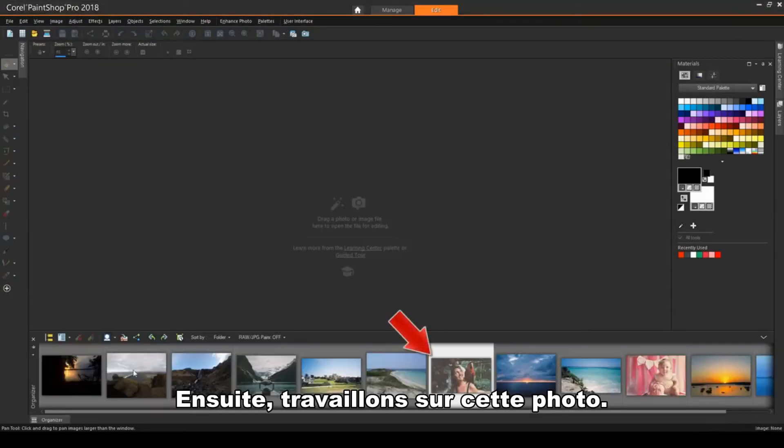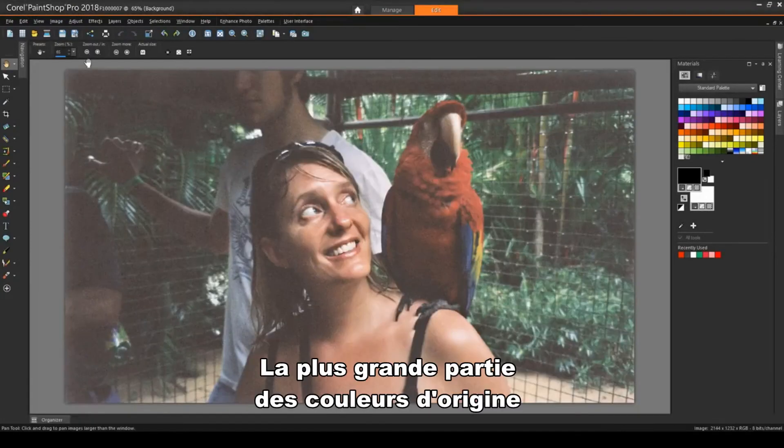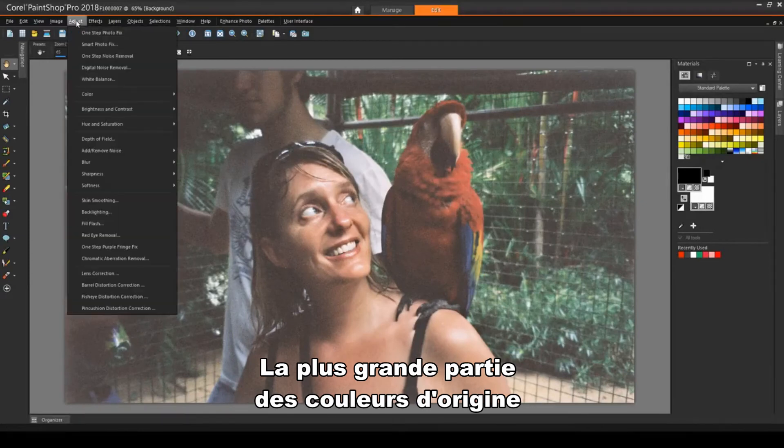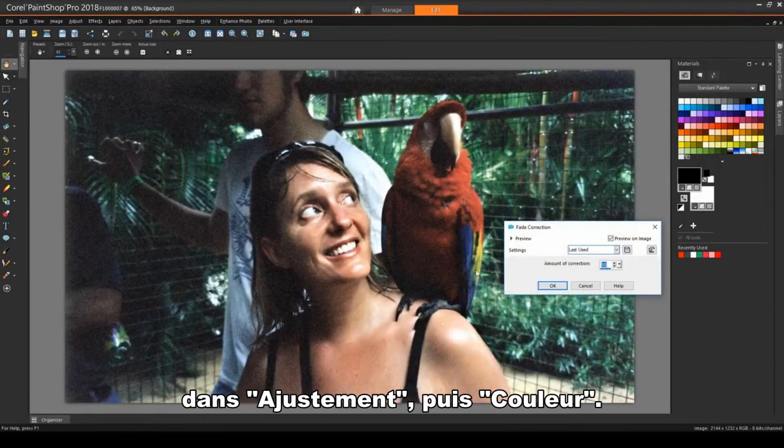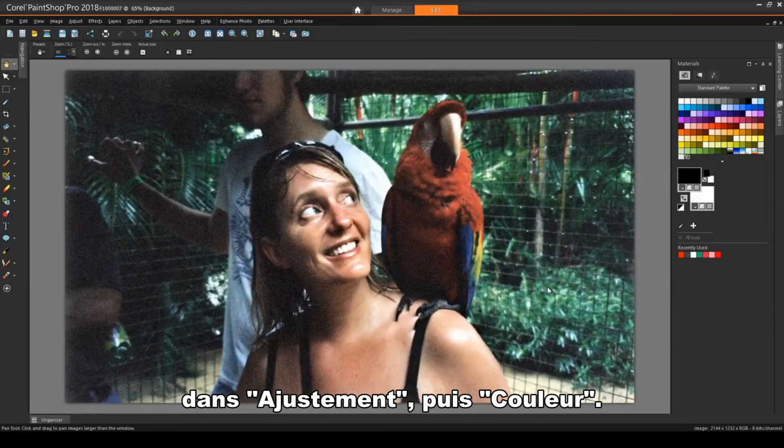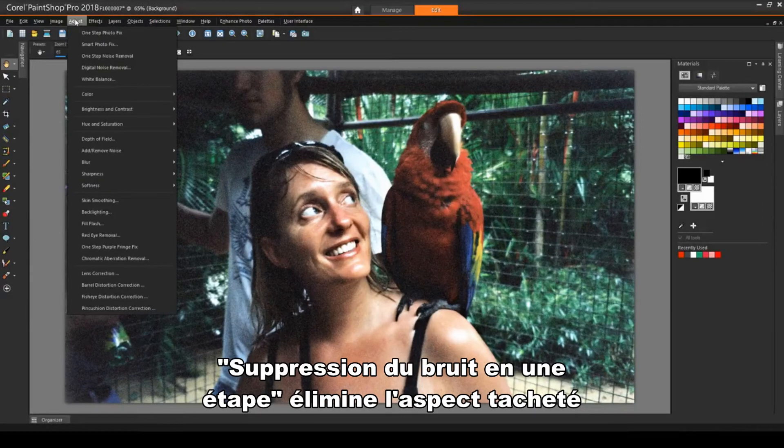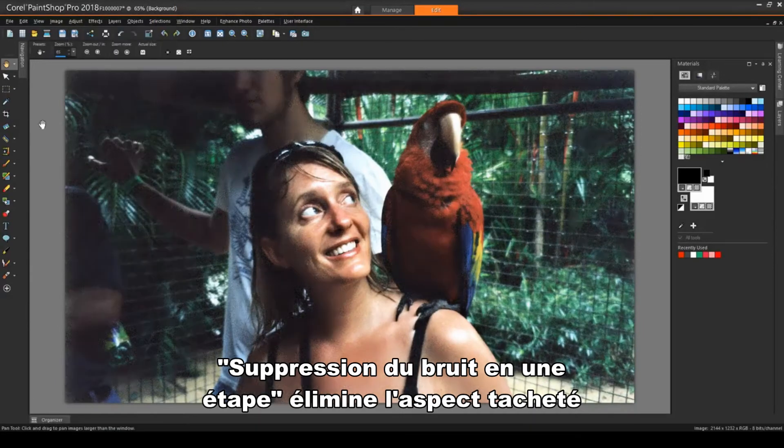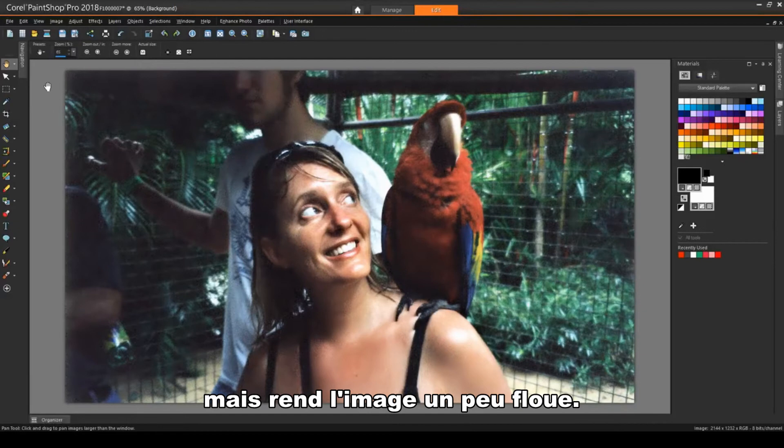Next, I'll work on this photo. Much of the original color can be brought back with Adjust, Color, Fade Correction. One Step Noise Removal gets rid of the speckling, though now the image is a little blurrier.